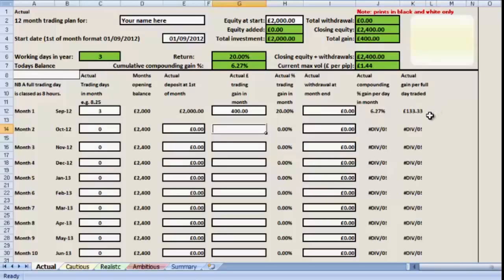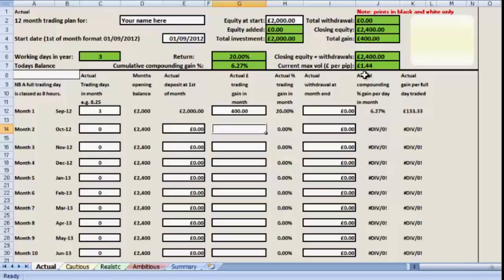We can also see that the return per day, the gain per day, was one hundred and thirty-three pounds. In the top section, the closing equity has increased to two thousand four hundred. We can see what the total gain is, and we can also see that with this amount of money, we should be using no more than one pound forty-four pence per pip on our overall trading volume. Some very useful information.